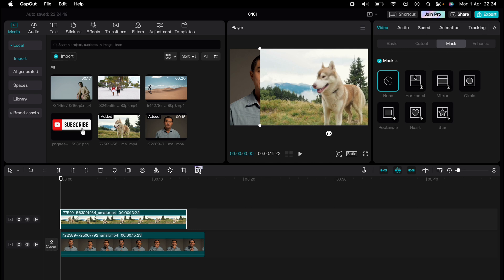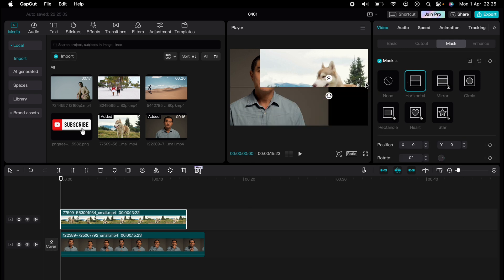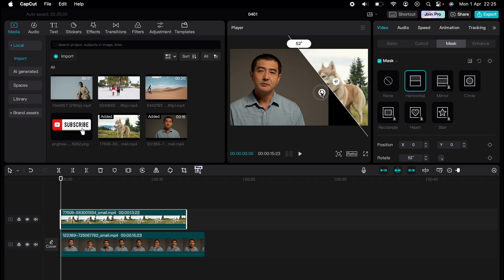You can choose any mask you wish. I'll choose this horizontal one here. And as you can see, it cuts out that section horizontally of that clip.